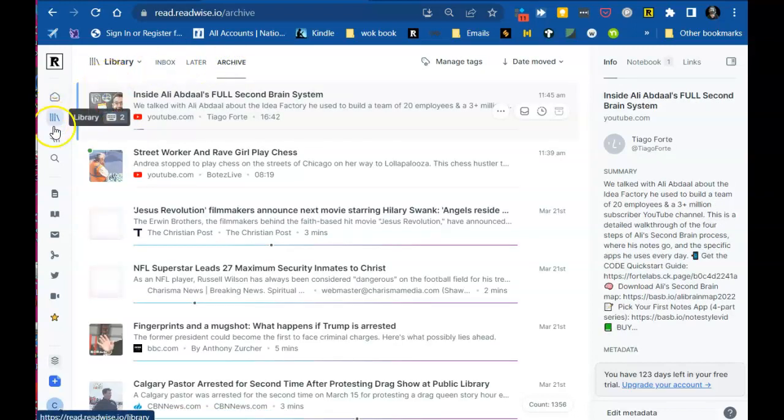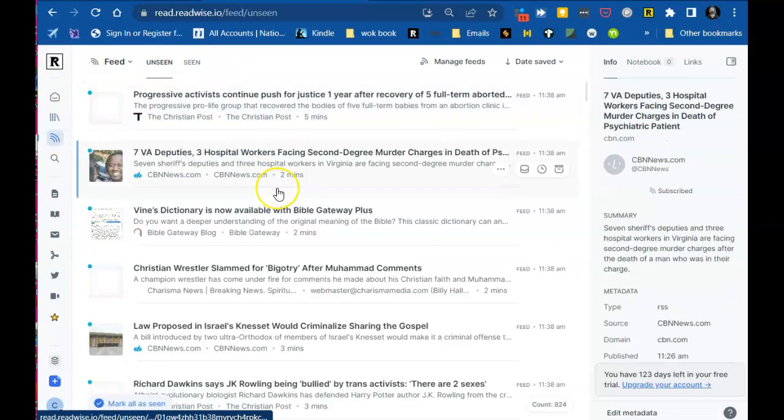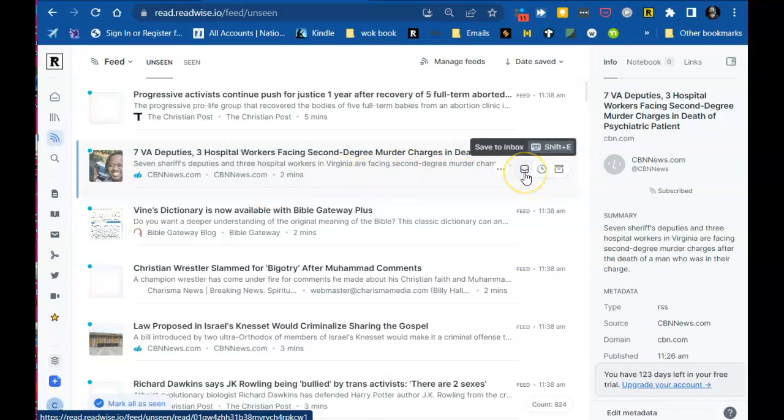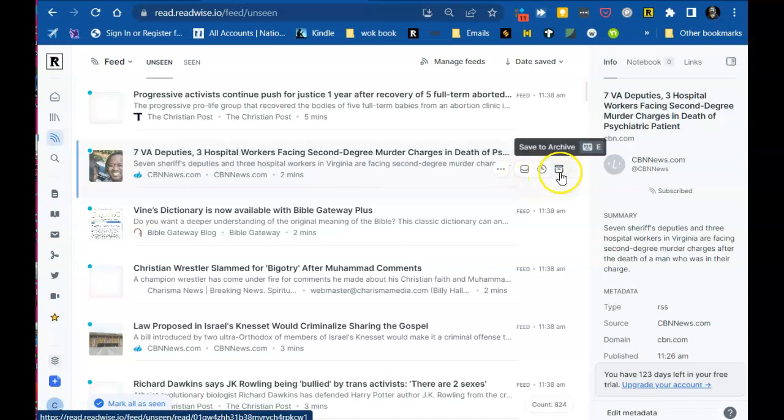There's the archive. And now let's go to the RSS feeds. These are feeds from, these are not in your library. You have not decided to put these in your library yet. These are just things like from your feeds that you're interested in.